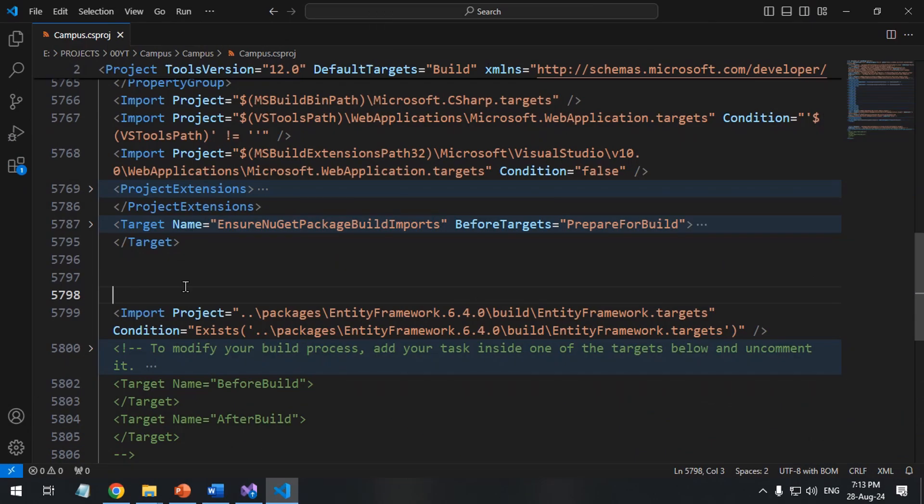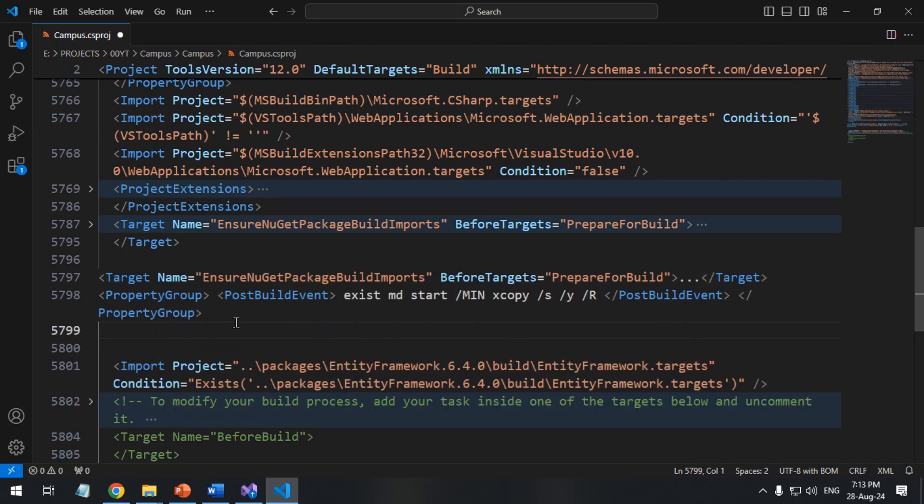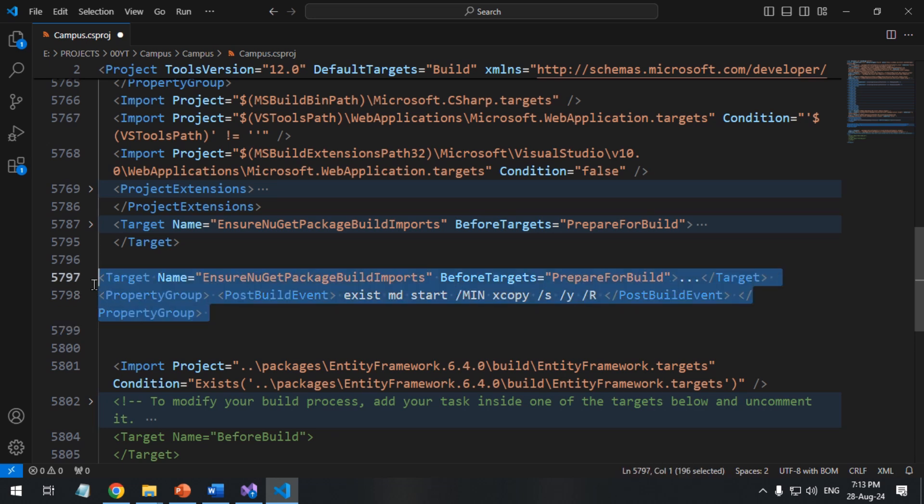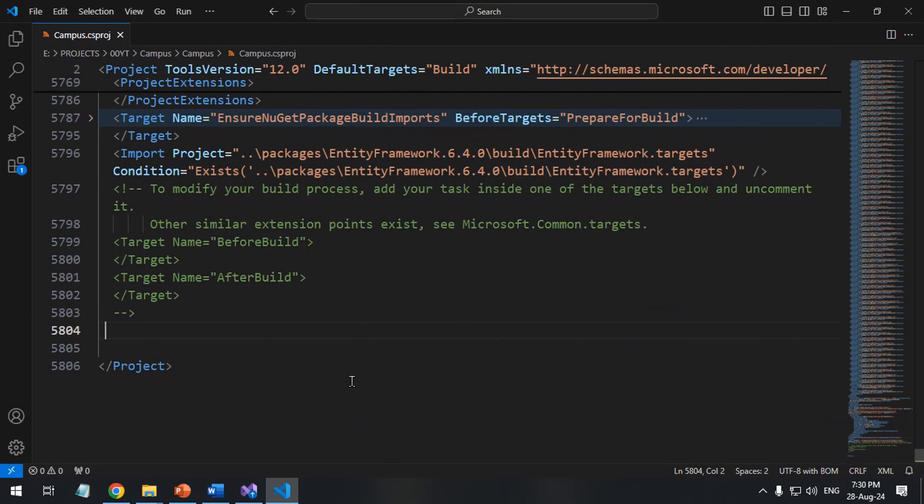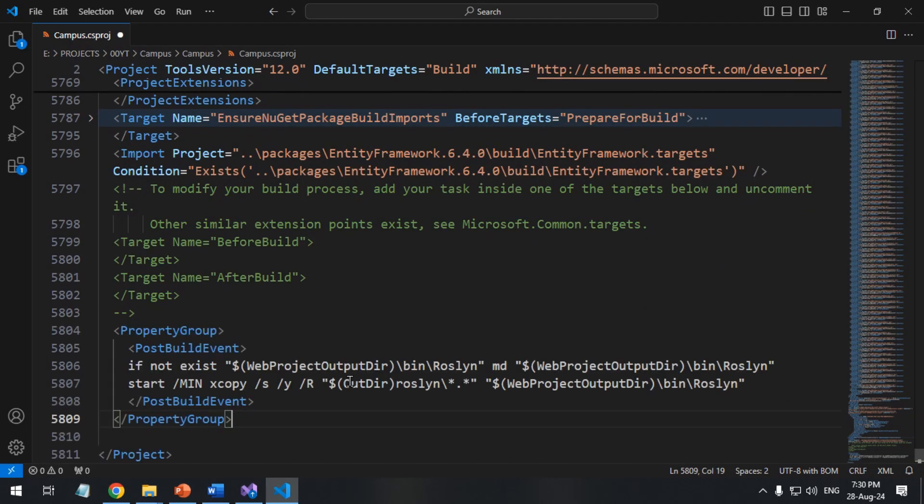To ensure that the package's MS build content has been imported before building, add the target Ensure NuGet package build imports in the project file. Add the post build event property group to verify the existence of Roslyn folder.